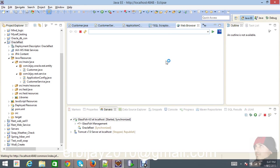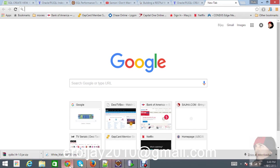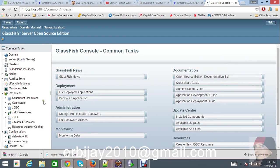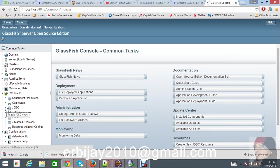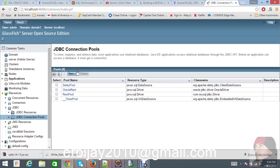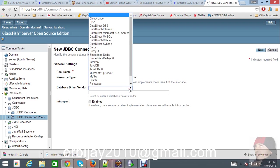Let's go to the database part. It's loading. We have to go to JDBC. Just go to the JDBC connection pools and create a new pool - Oracle pool. Pool name will be test Oracle, or you can give any suitable name related to your project. Resource type is SQL driver.